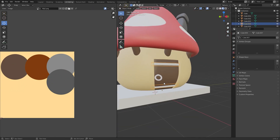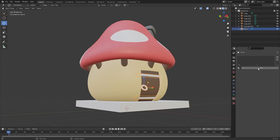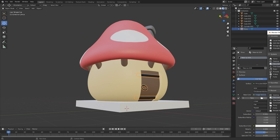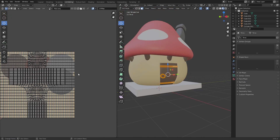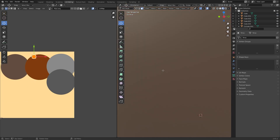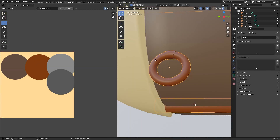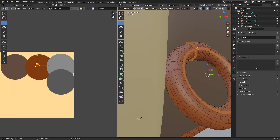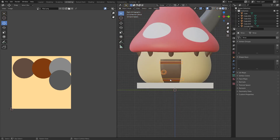In UV Editing, press A to select all, scale down the UV. Then add some minor details for this and make it grey. There we go.